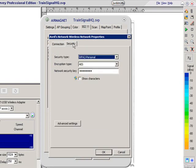I've defined AES as the encryption type, and I've given it a network security key.